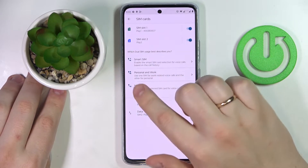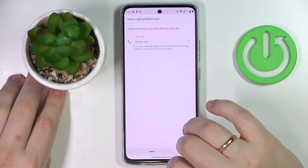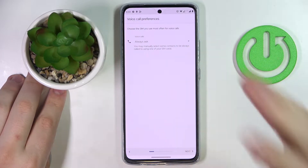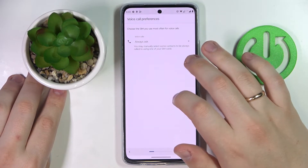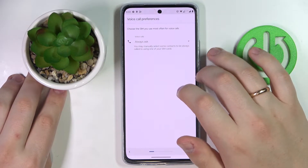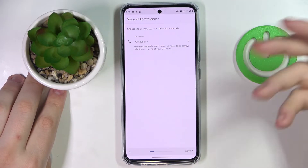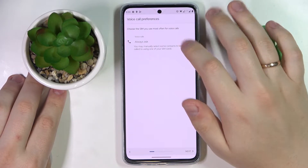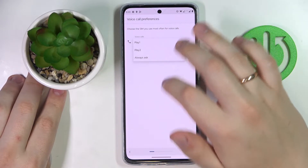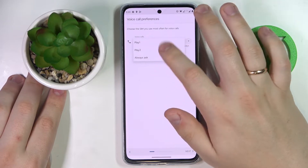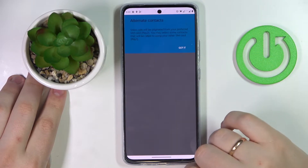Next, go for the manual mode. From here, choose what SIM card you would like to use for voice calls as your voice call preference — so always ask, SIM1, or SIM2. I'll leave it at SIM2 for example.